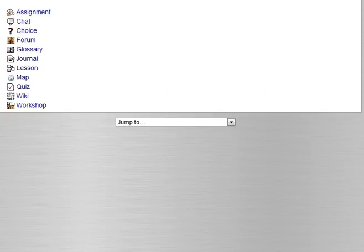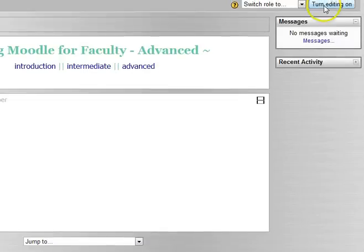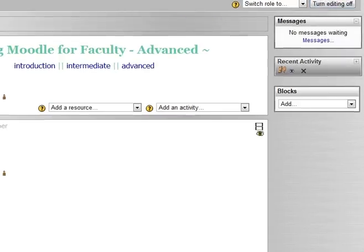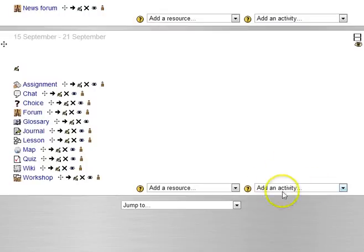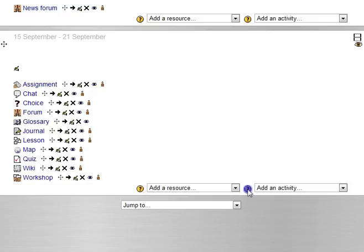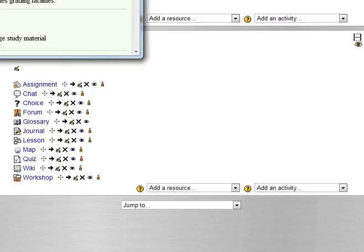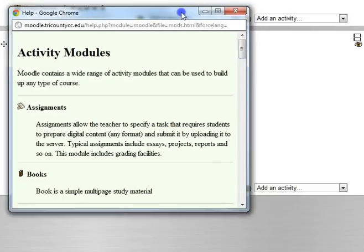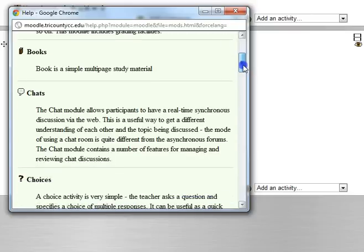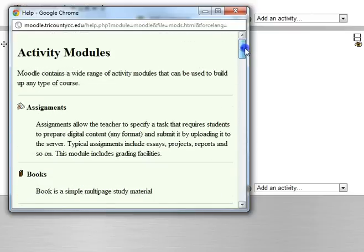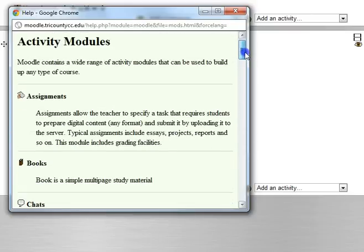I also want to show you that when you turn editing on and you go next to the dropdown for add an activity, you get this little help question mark. I'll click that and you can actually read in detail about each one, so this is worth going through on your own and really understanding what each one is. I'll make a couple notes about each of them.